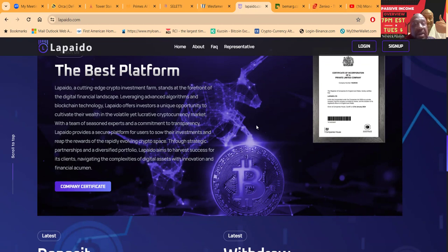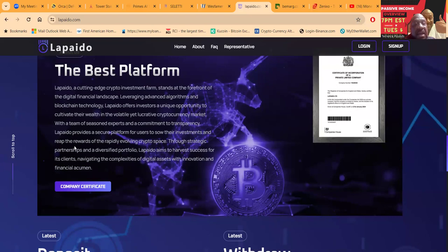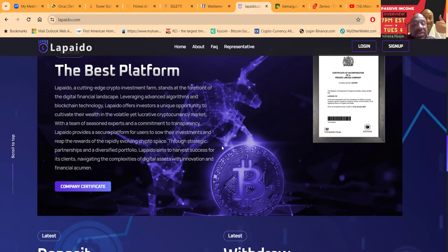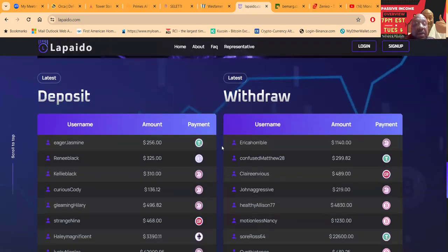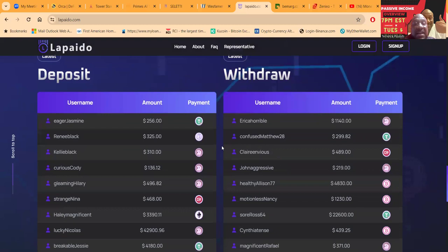Lapaido offers investors a unique opportunity to cultivate their wealth in the volatile yet lucrative cryptocurrency market. With a team of seasoned experts and a commitment to transparency, Lapaido provides a secure platform for users to sell their investments and reap the rewards of the rapidly evolving crypto space. Through strategic partnerships and diversified portfolios, Lapaido aims to harvest success for its clients, navigating the complexities of digital assets with innovation and financial acumen.